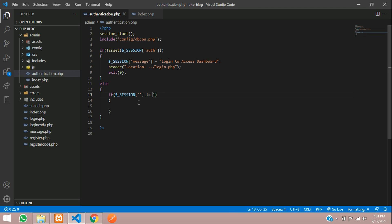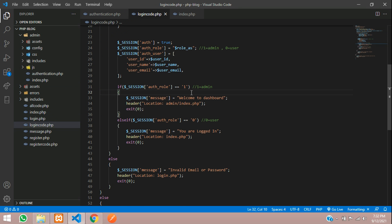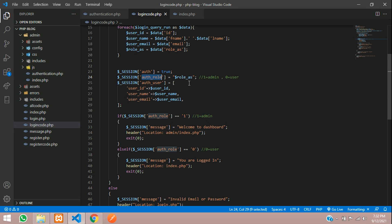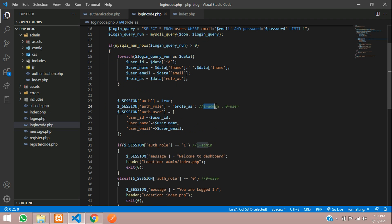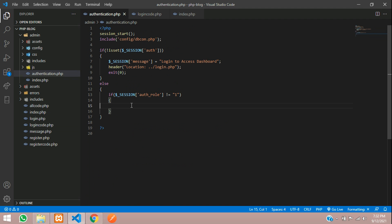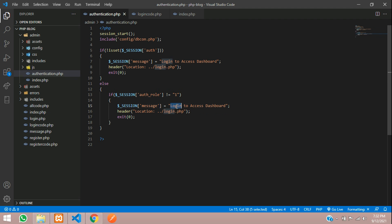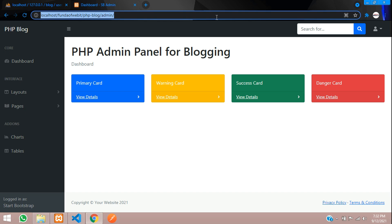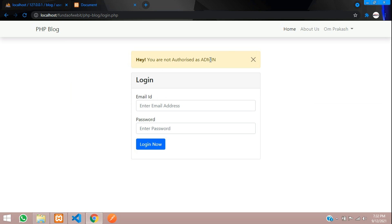Go back to authentication.php and inside the else condition, add another if: if $_SESSION['auth_role'] is not equal to '1'. Role 1 is admin and role 0 is user, as set during login where we fetch and store the role in the session. If the role is not 1, set the message 'You are not authorized as admin'.